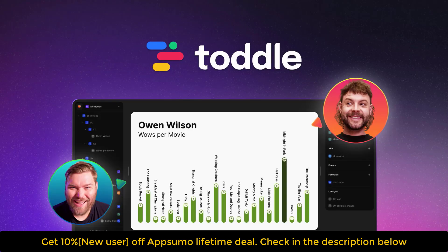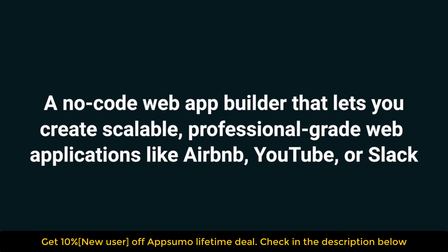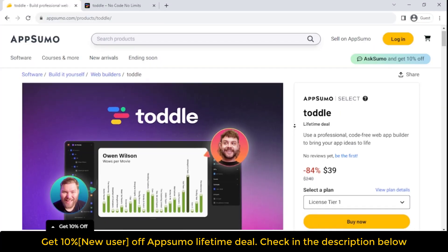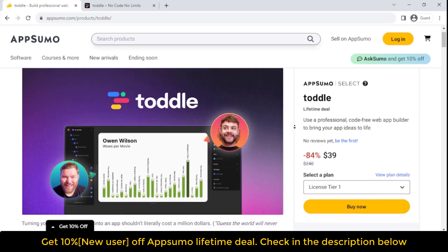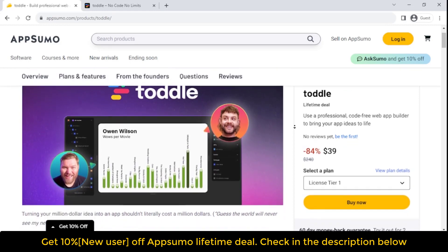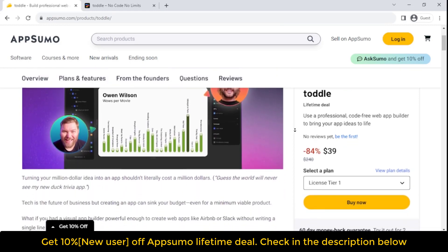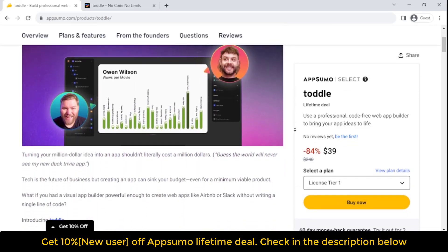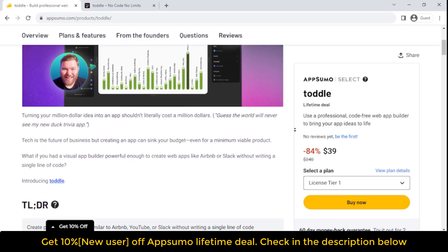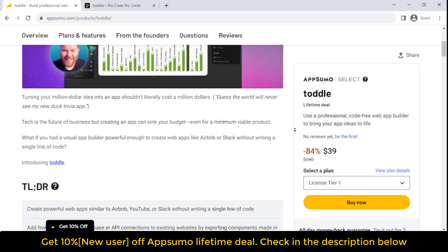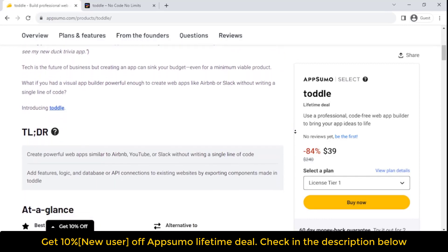If you're looking for information on the Toddle lifetime deal and review, you've come to the right place. The Toddle lifetime deal was launched on AppSumo with a significant discount, and in this post we'll share all the details of the deal.